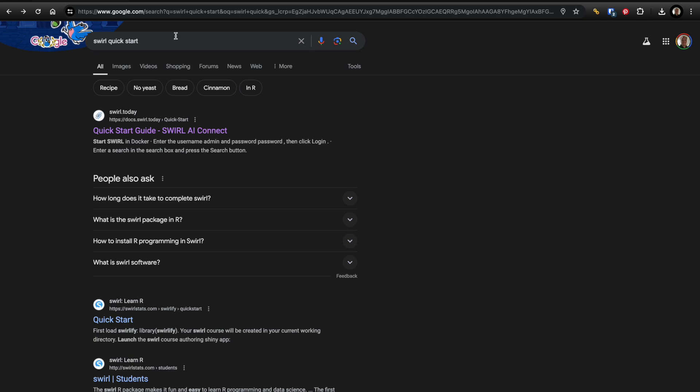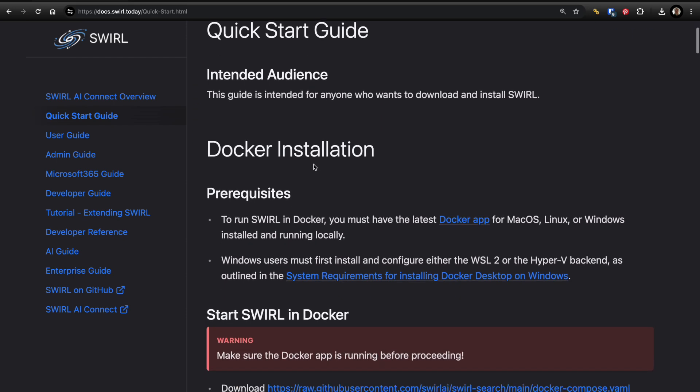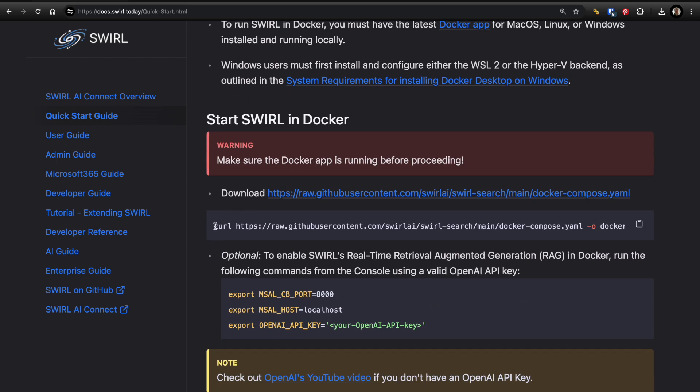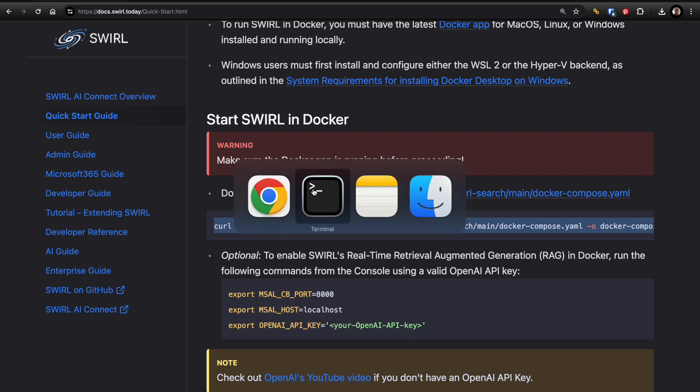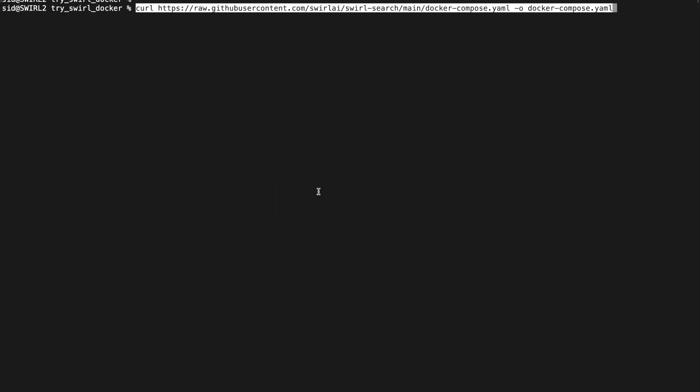First I'm going to search for Swirl Quickstart and I'm going to click the top link, scroll down to Docker installation, so I'm going to run this curl command to download docker-compose.yaml.